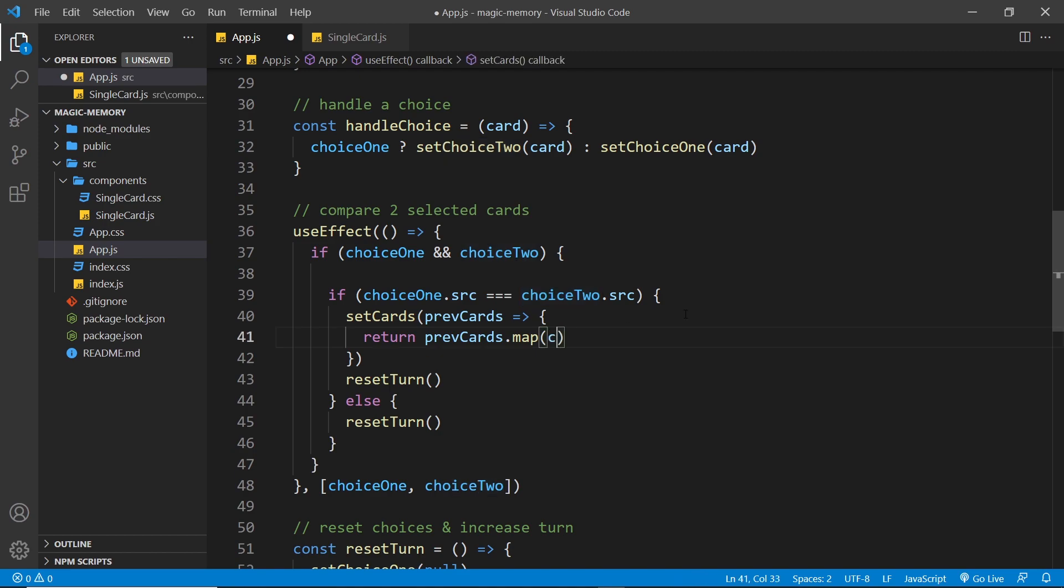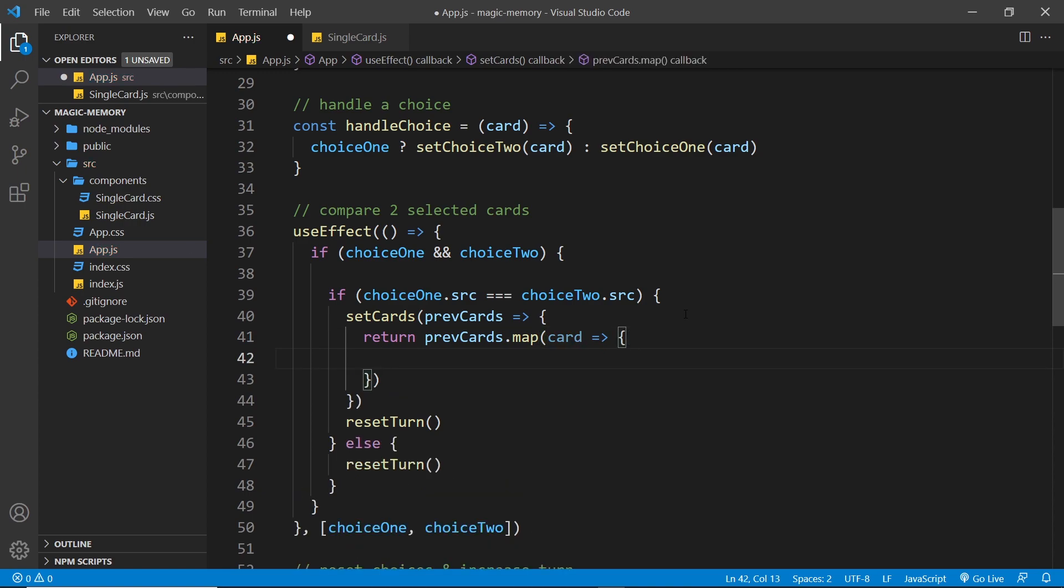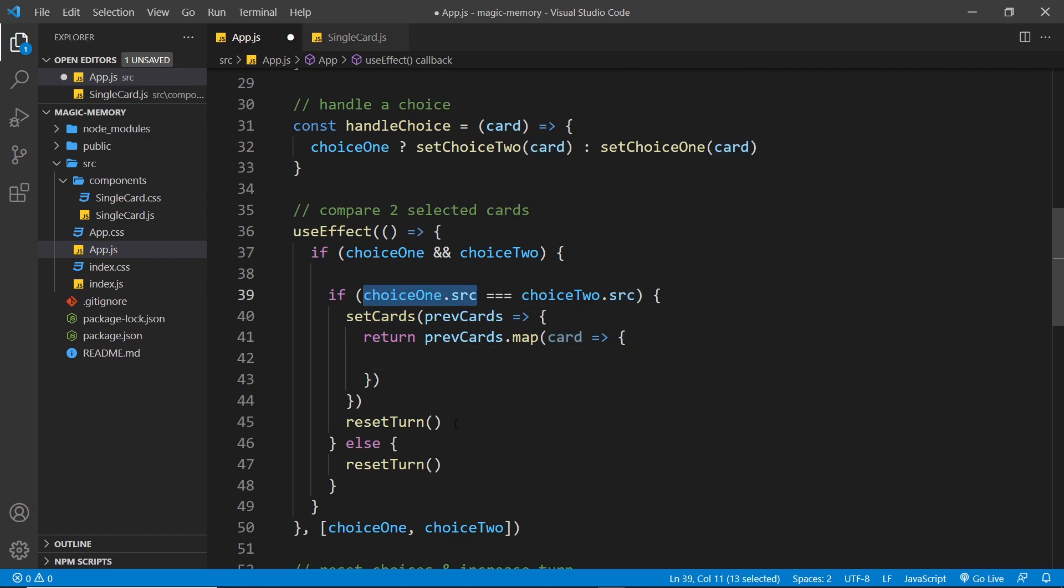So we fire a function for each card using the map method. And each time around, we want to check, does the card's source equal to the source of what they've selected? So let's do that.